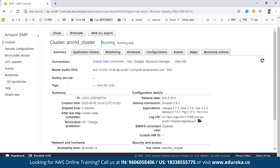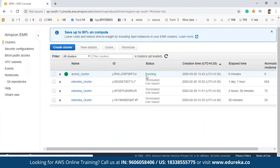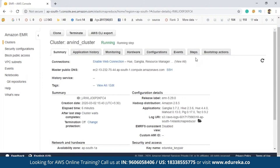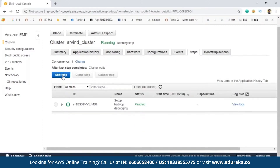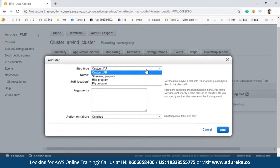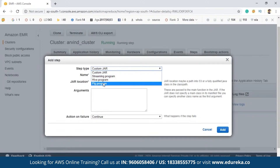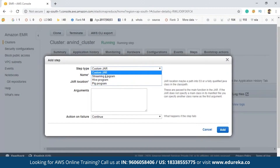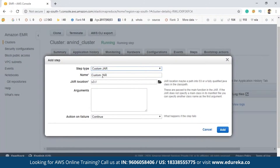As you can see, previously the cluster was starting and now it is running, which means the cluster is ready. The Arvind Cluster is running as shown by the green symbol. To write jobs for this cluster, click on Steps, then click Add Step. Depending on your application type — a Pig program, Hive program, Streaming program, or Custom JAR — you can select accordingly. For example, if you have a Hadoop program in Eclipse, you can export it as a JAR and select that JAR here.